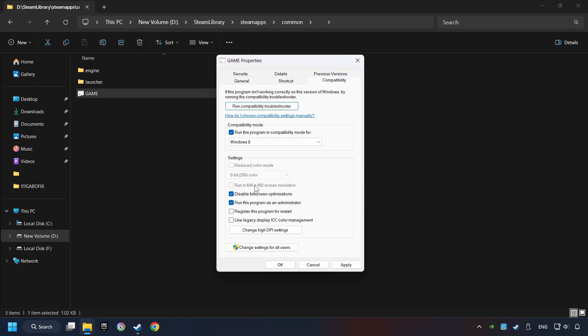I only recommend the Run in 640x480 resolution in the worst-case scenario, as it significantly decreases the resolution quality. Click on Apply and OK.